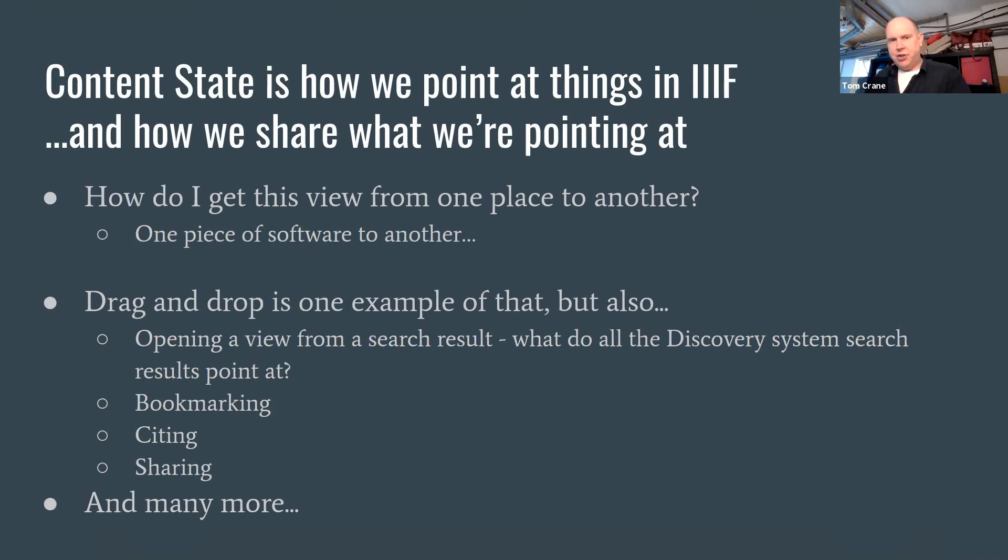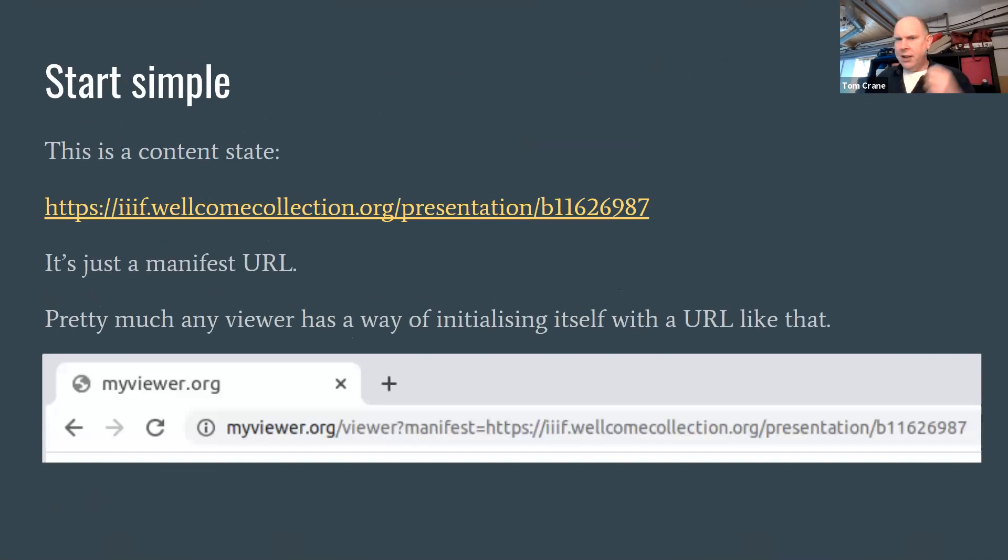And then how we share the thing we're pointing at with someone else. The drag and drop example is a common scenario. I want to take this manifest from one viewer to another. But to generalize that out, it's how do I go from a search result to the target of my search result in a manifest, or how do I bookmark or cite something.